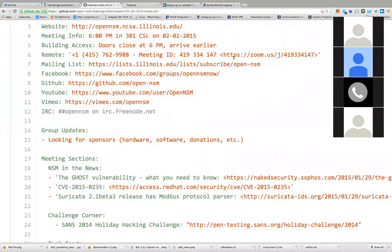All right, let's get started. This is another Open NSM meeting, a weekly network security monitoring group where we talk about network security monitoring, forensic incident response, and other related things.